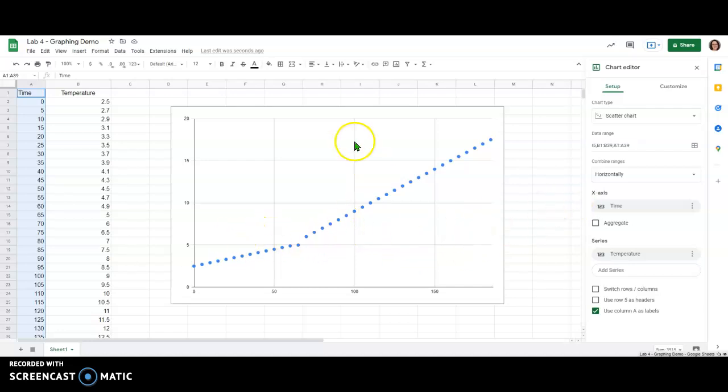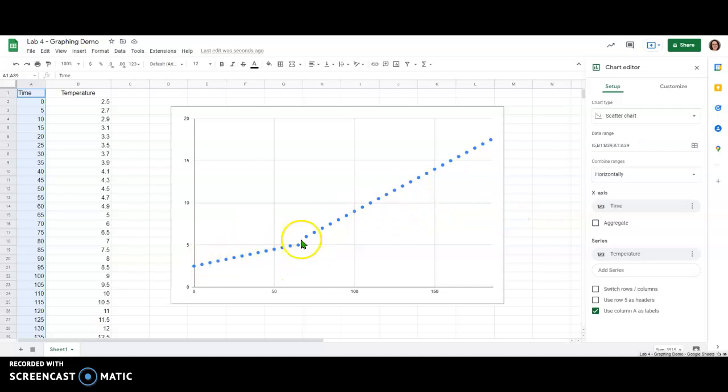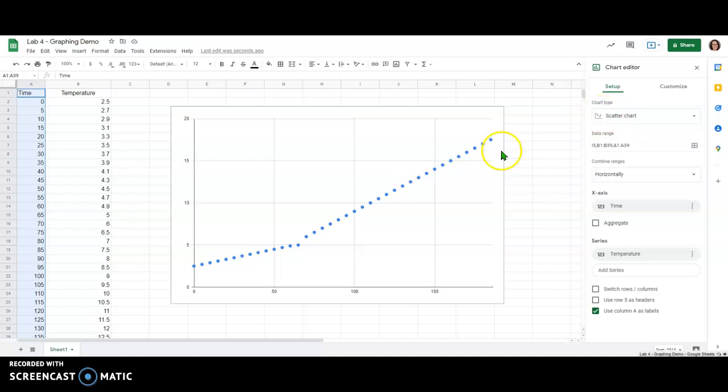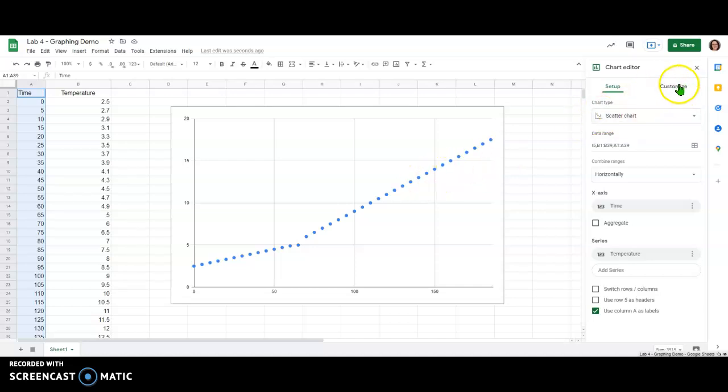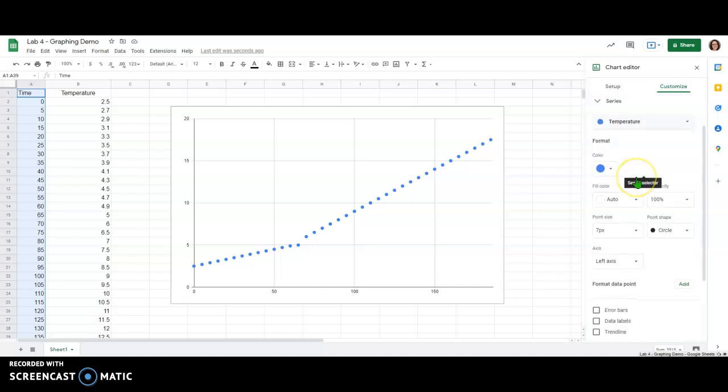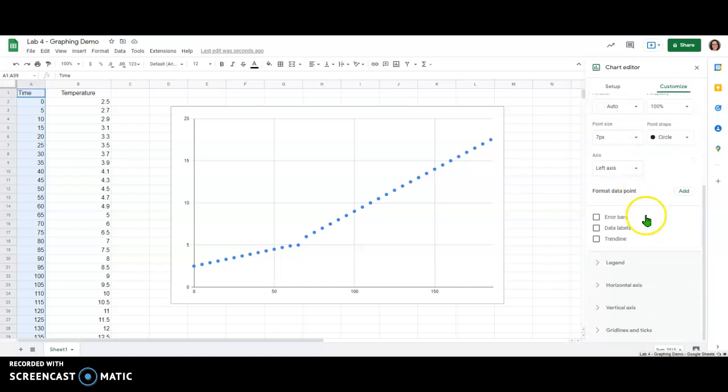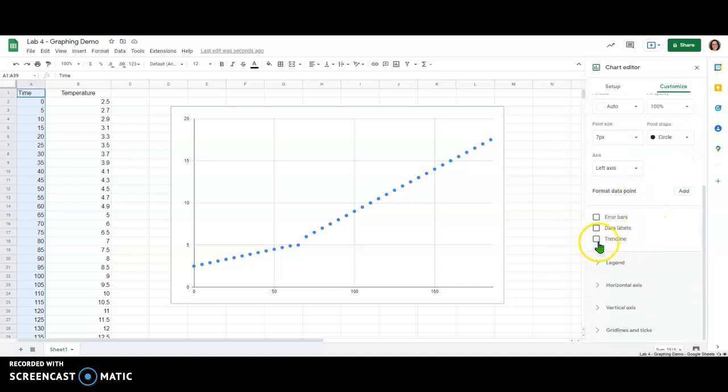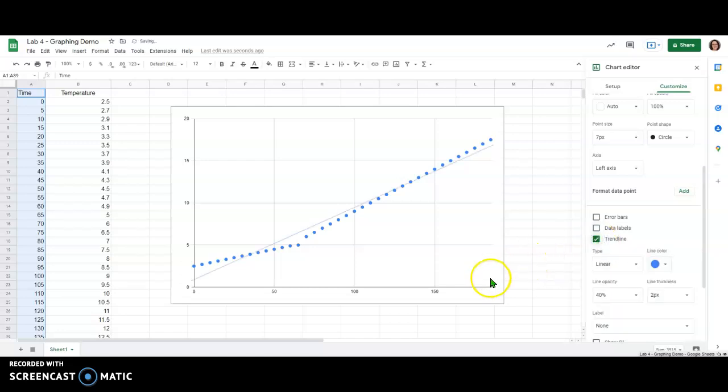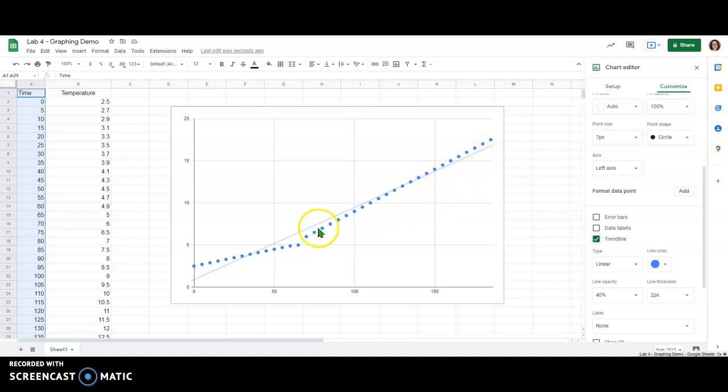Now before we move on to labeling this properly let's just point out that the goal here is to fit both of these different sloped regions of the graph. And if I go to apply a trend line to this as is, the trend line is going to be under the customize tab and then under the series tab you scroll all the way to the bottom and you'll see this box for a trend line. If I click that box right now it's going to apply a trend line for the entire set of data. And that's not what we want.